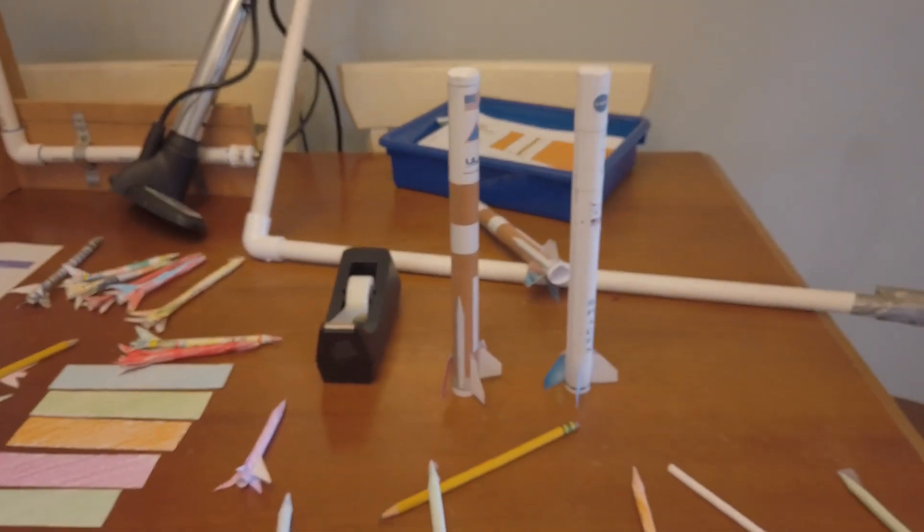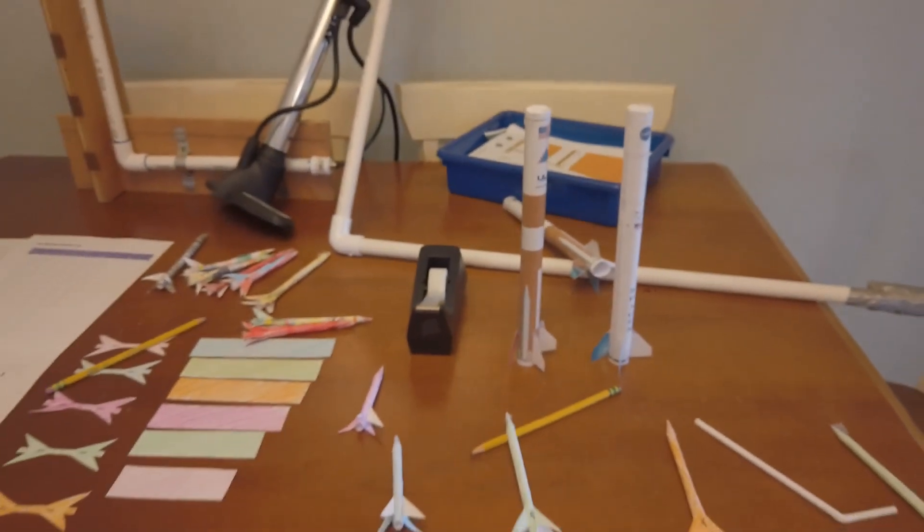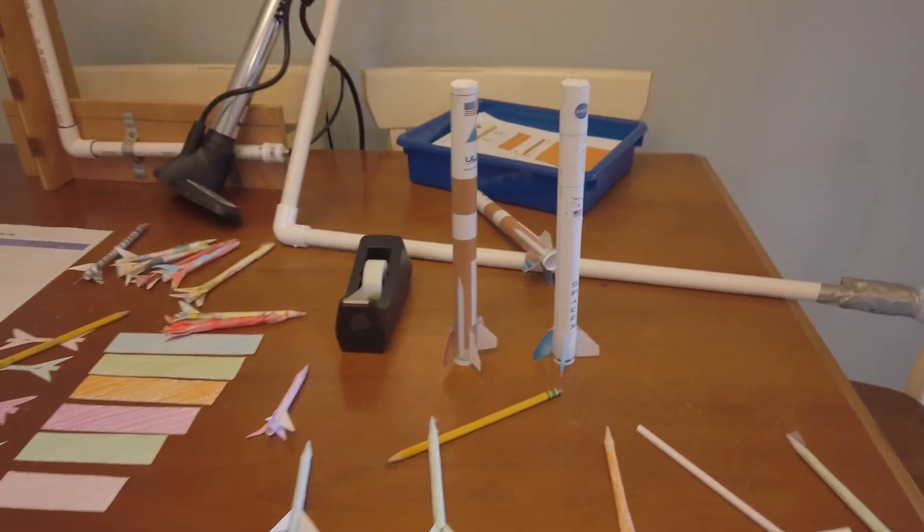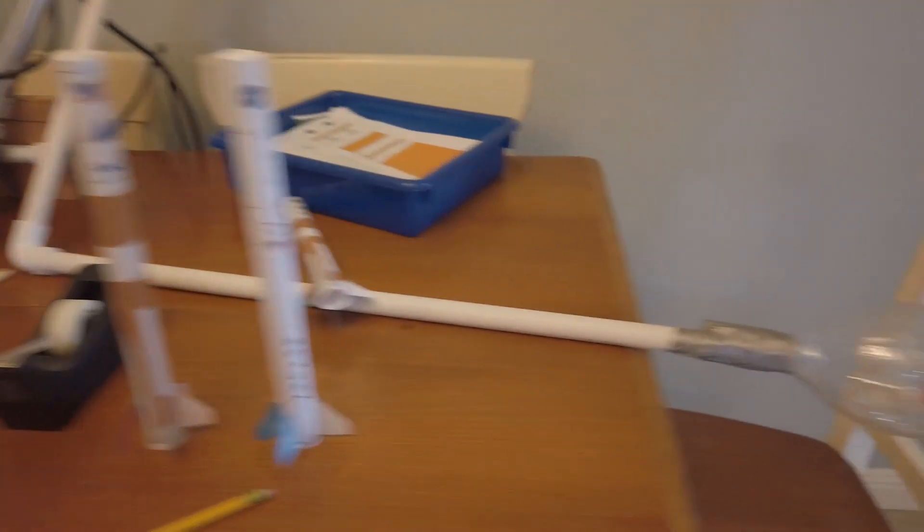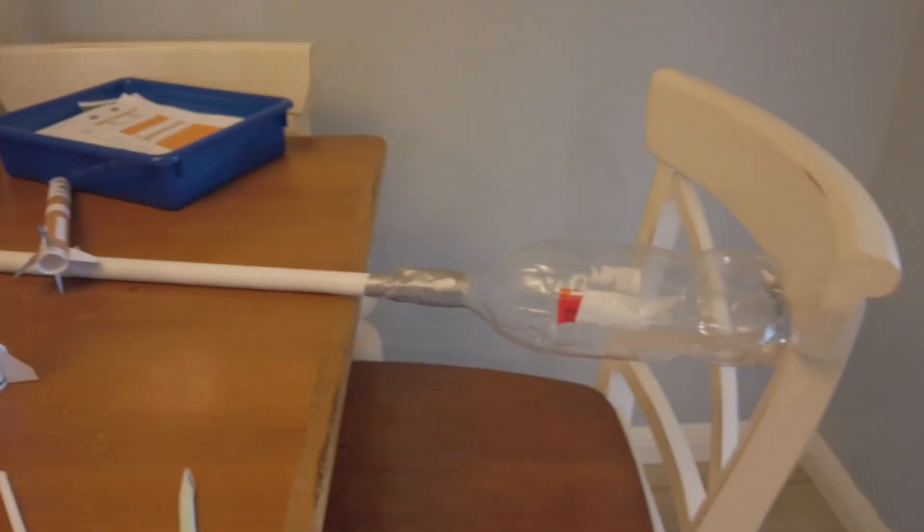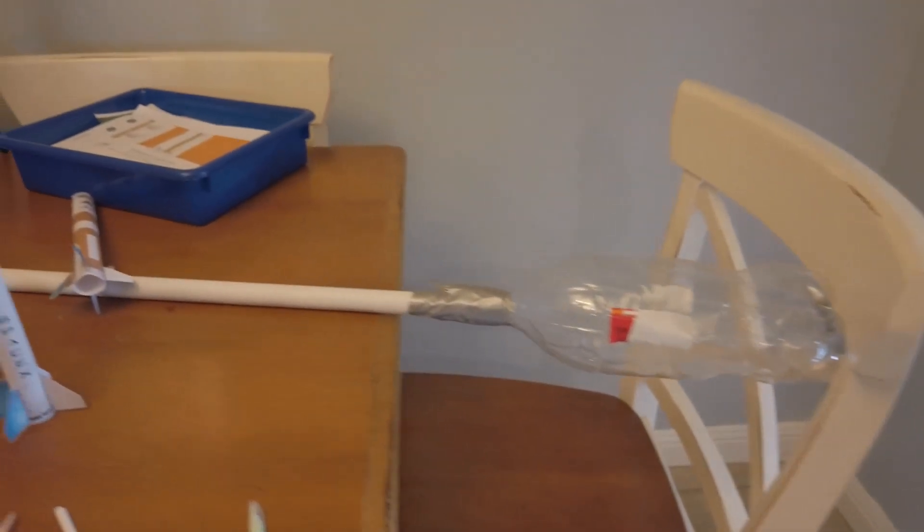And we also did a side project that you probably saw in my little intro video. We made our very own homemade stomp rockets.